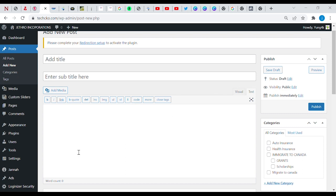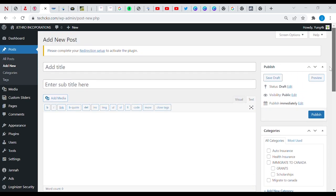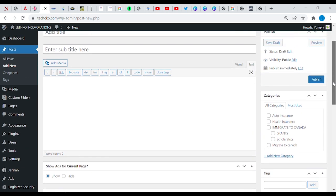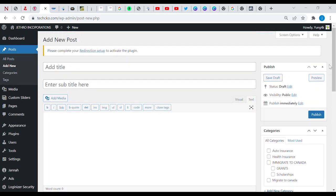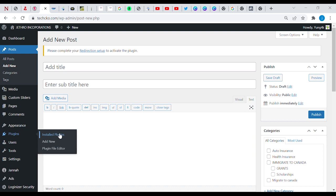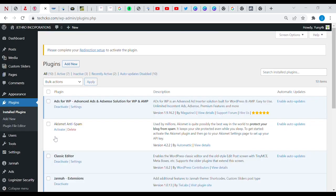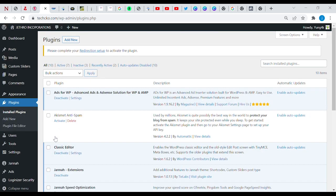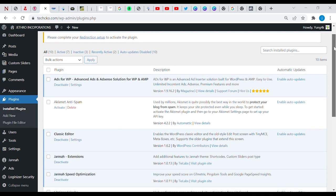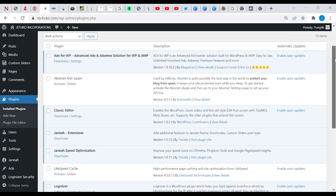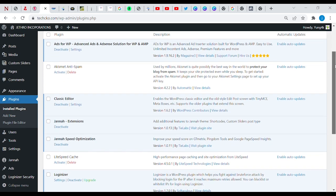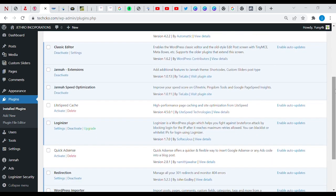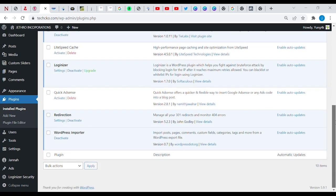First of all, we'll be looking at the AdSense Click Protector. This plugin helps to prevent invalid clicks from people. One of the uses of this plugin is to ensure that when someone comes and tries to click several times on your AdSense, it prevents invalid clicks and doesn't count them at all.